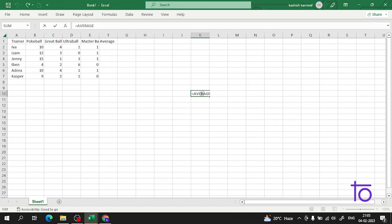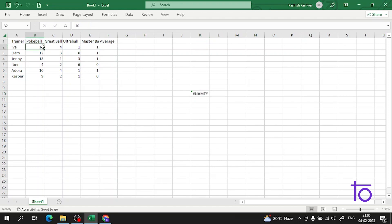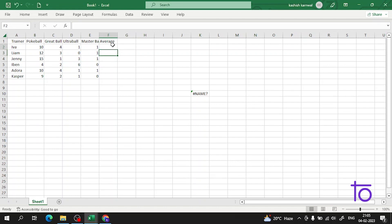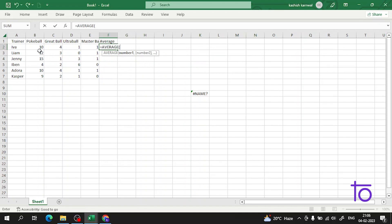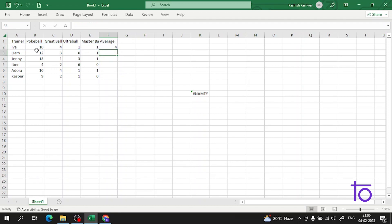We have some data here with trainer, Pokeball, and Greatball values. We will find the average of it using the AVERAGE function. The thing is very simple — we just follow the syntax. If I use AVERAGE here and select these four cells and press Enter, I am getting four, so four is the average value of this data.